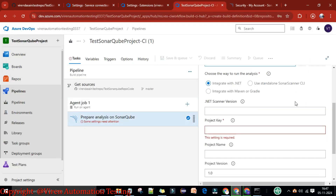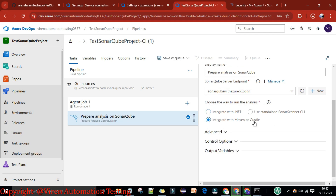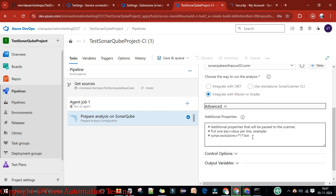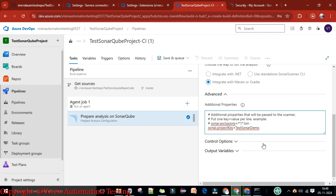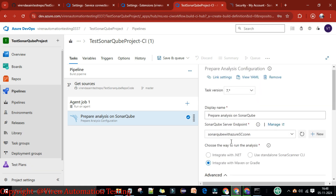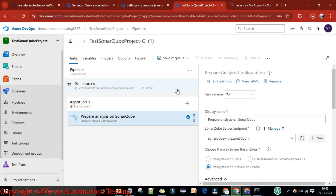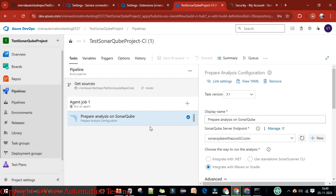We already created the service connection for SonarQube. Now choose the way to run the analysis — we want to integrate with Maven because we are using Maven. In the Advanced section, provide the setting: sonar.projectKey. The name is 'test-sonar-demo', so the project name is 'test-sonar-demo'. Now let's save this setting.